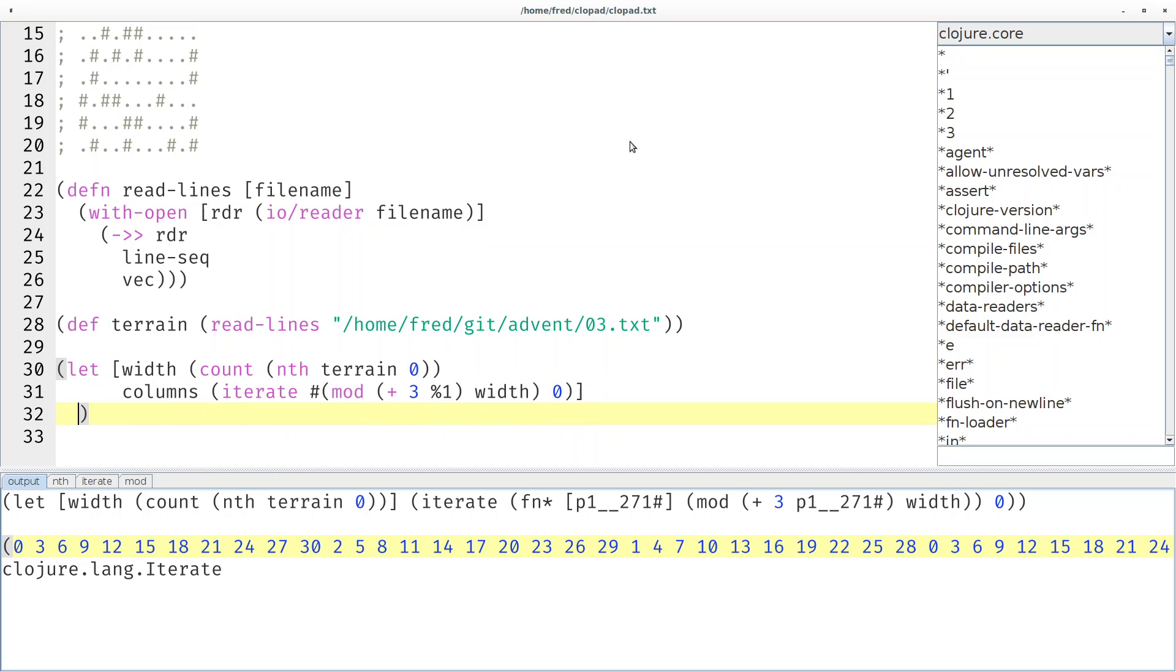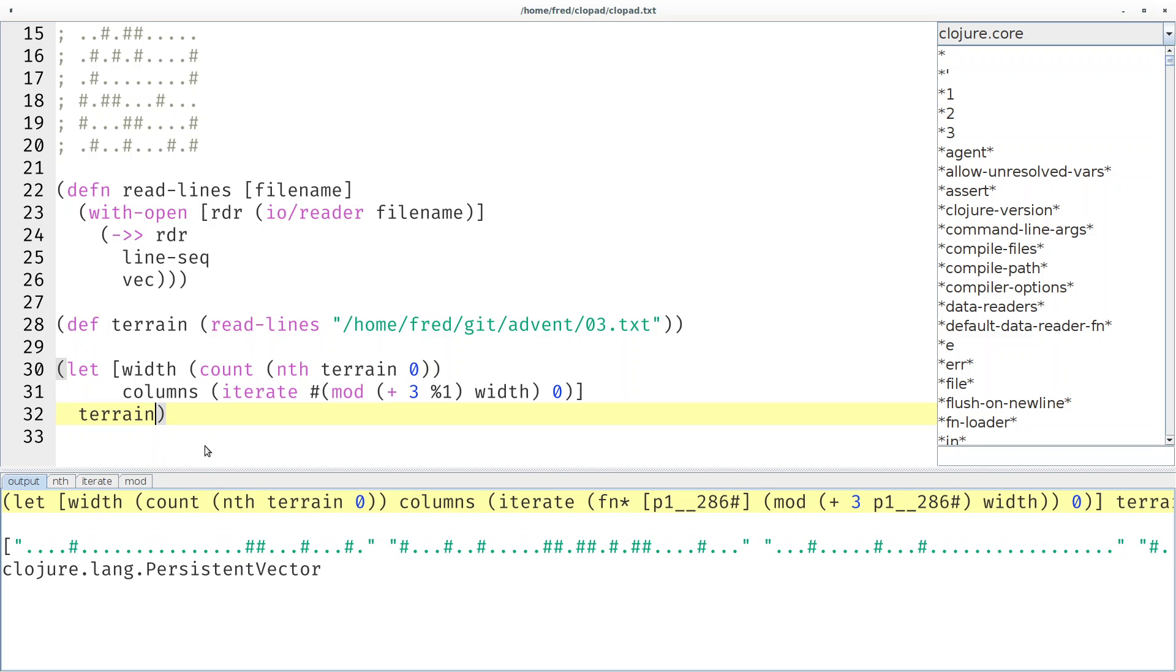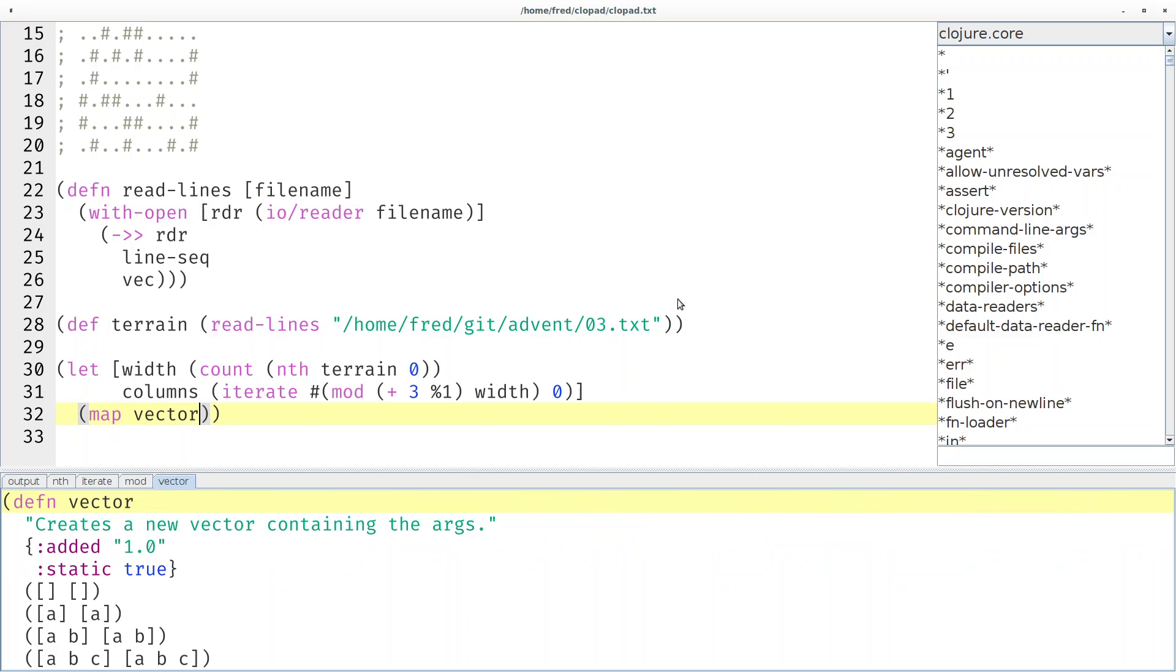Then we want to combine these indices with our terrain. The terrain looks like this. I would like to combine this string with 0, this string with 3, this string with 6, and so on. We can say map the vector function over the terrain and the columns.